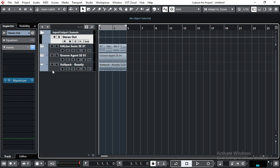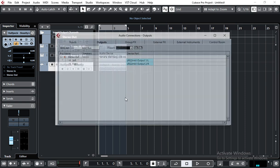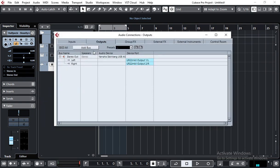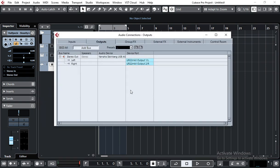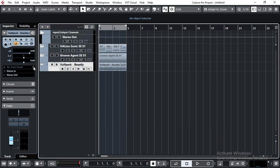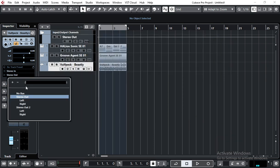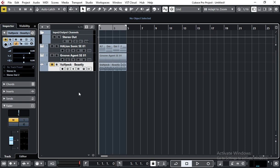So what I do is I create another stereo bus and my output is the same as my main bus. Then I route my reference track to that stereo out and mute it.